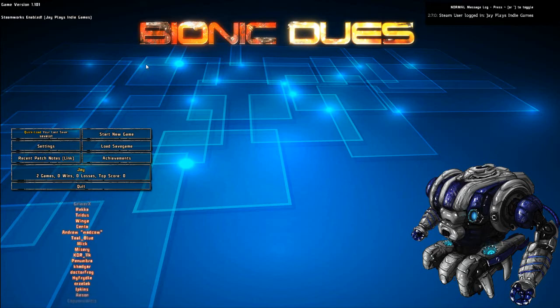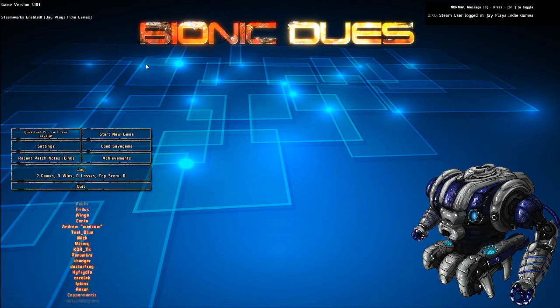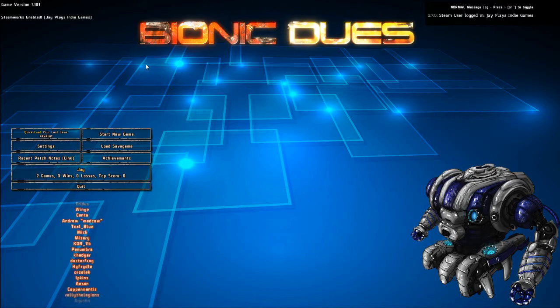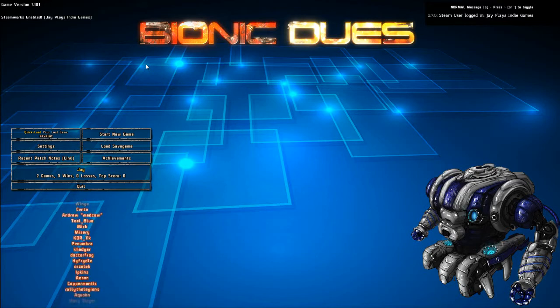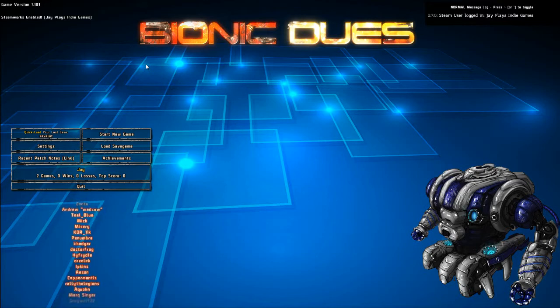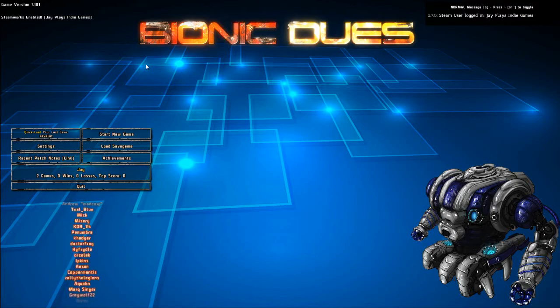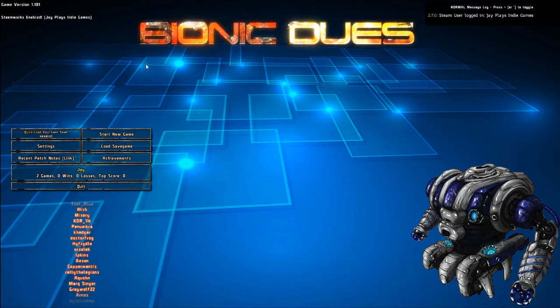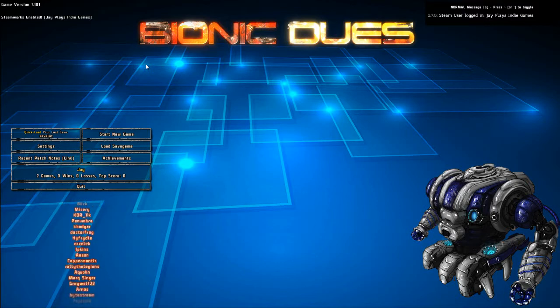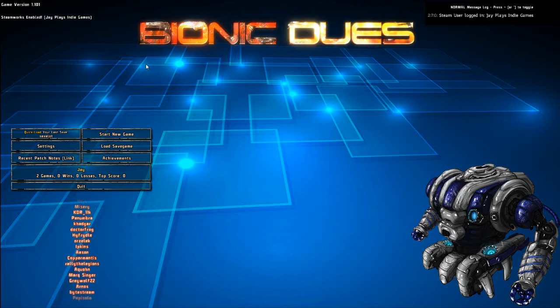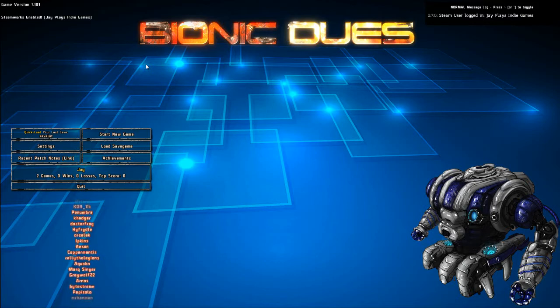Welcome to JAKPlaysIndieGames. This is Bionic Dues from Arkham Games. Now, I really like Arkham Games just as a studio because whenever they come out with a new game, it might be a great game or it might be kind of crap, but it's always unique.